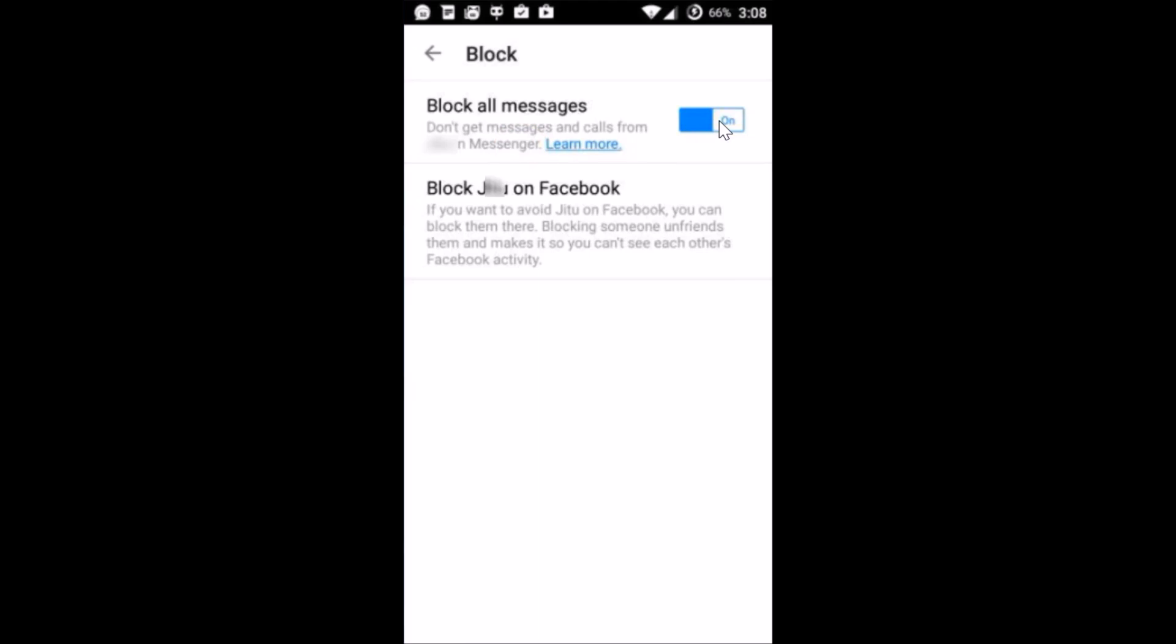You can also block them on Facebook as well. In this case, I don't want to do that right now. Thanks for watching this video.